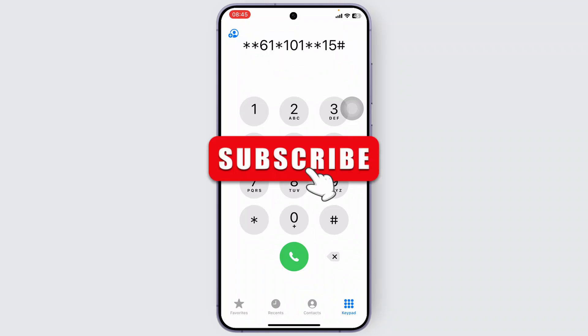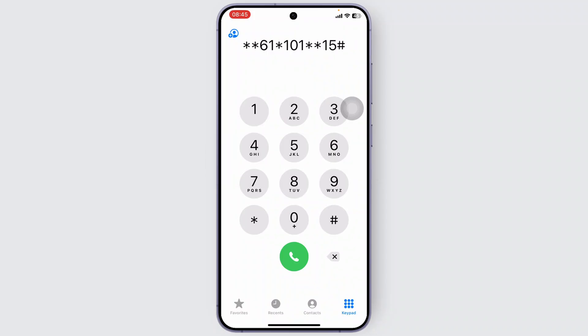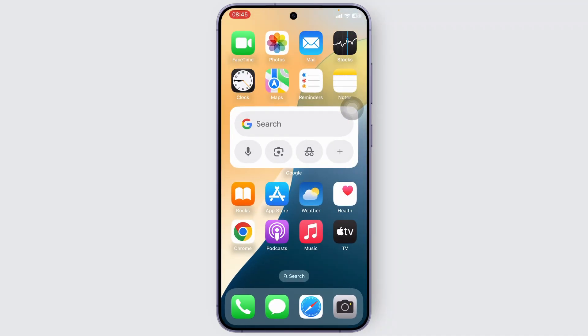It does not actually work in my region so I will not be demonstrating that. You can try this method and comment down below if it works or not. And that is how you can extend your ring time on iPhone.